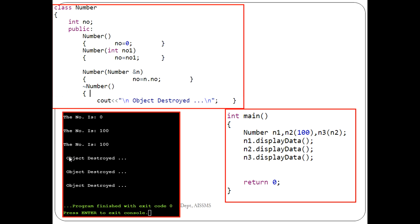For example, suppose three objects have been created as in the previous example. Whenever these objects are not in use, or just before the return statement, the compiler gives a call to the destructor, and the objects get destroyed. As you can see, 'object destroyed' is printed three times because three objects were created, and the memory associated with those three objects is destroyed.